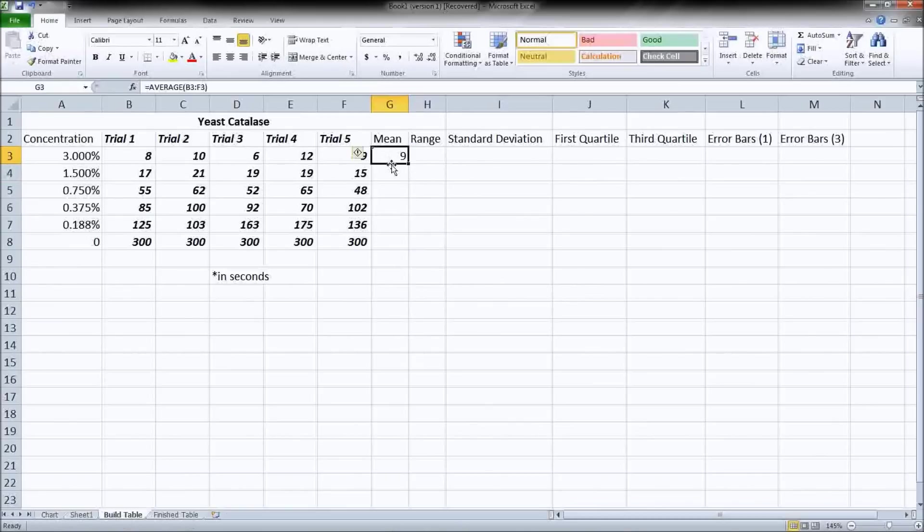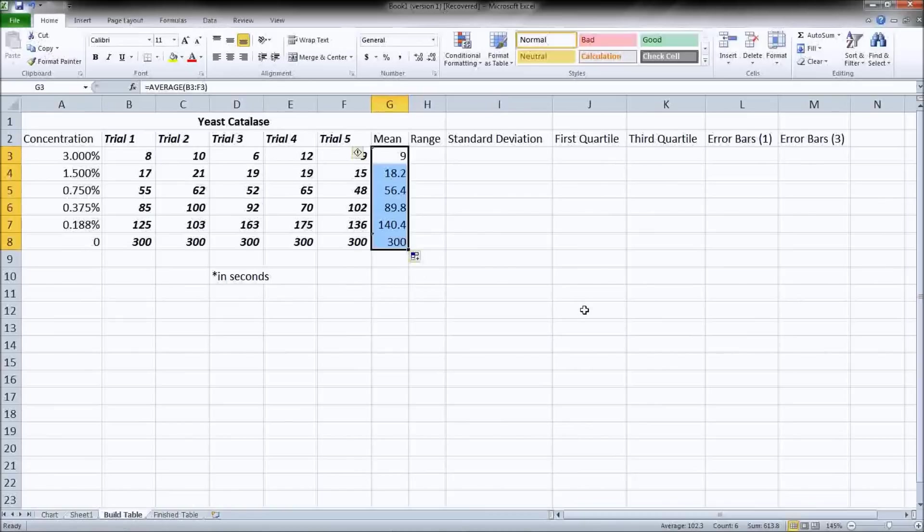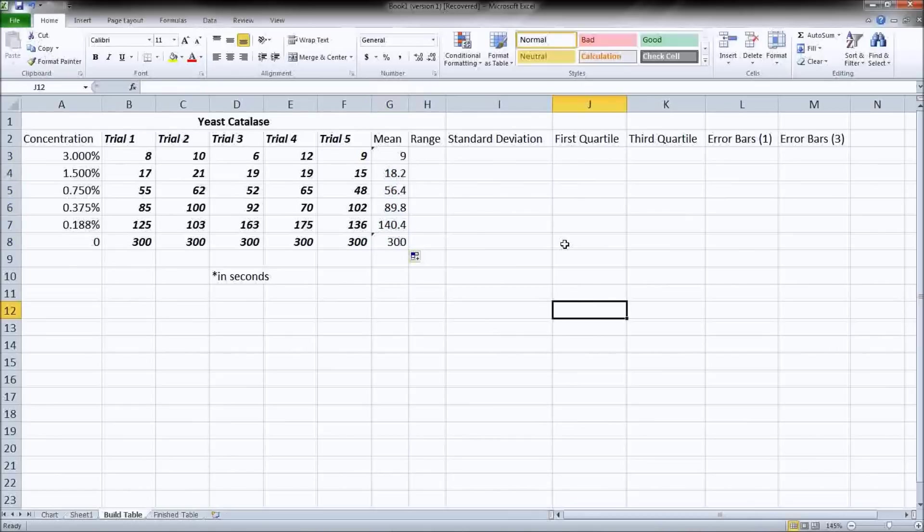Voila, we have an average. And then click the bottom corner. So if I do down here, it won't work. When it goes that black right there, that black cross, then we can click and drag down and it will do the same thing for each subsequent line. And now we've got a mean.